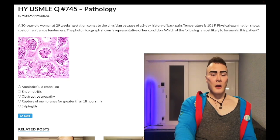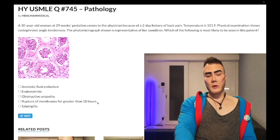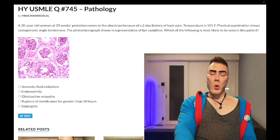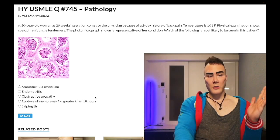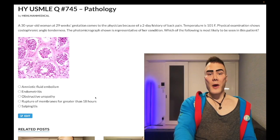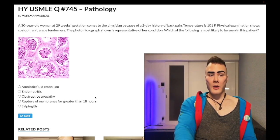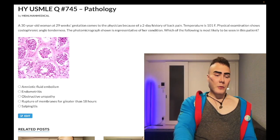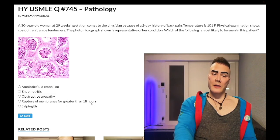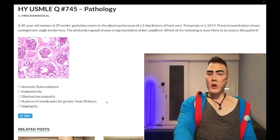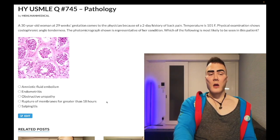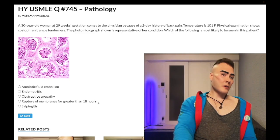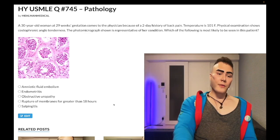Choice D: rupture of membranes (ROM) greater than 18 hours — wrong answer. This refers to a risk factor for chorioamnionitis — inflammation of the uterus while pregnant (the chorion and amnion membranes). For GBS prophylaxis, if the mother's GBS status is unknown, give intrapartum IV ampicillin or penicillin if ROM is greater than 18 hours, maternal fever is 38°C or greater, or it's a preterm delivery under 37 weeks.